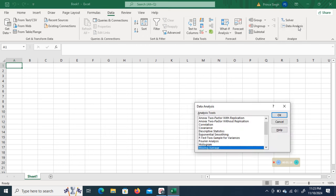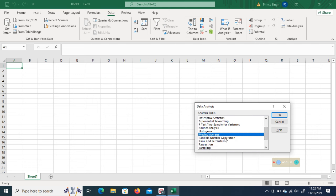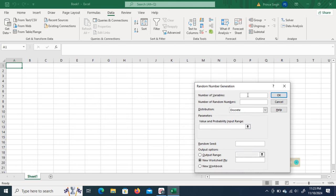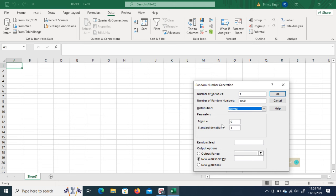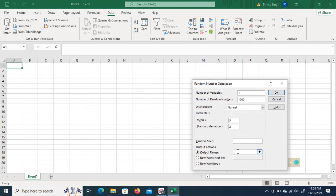The first step is to generate the normal distribution data. I click on Data Analysis and select the option of Random Number Generation. I am interested in generating data for one variable with 1000 observations. I want to generate data following the normal distribution, with mean equal to 5 and standard deviation equal to 2. I want to see the output starting from the second column.